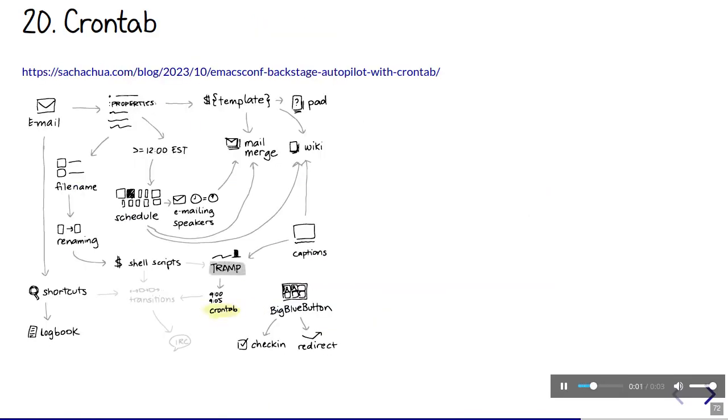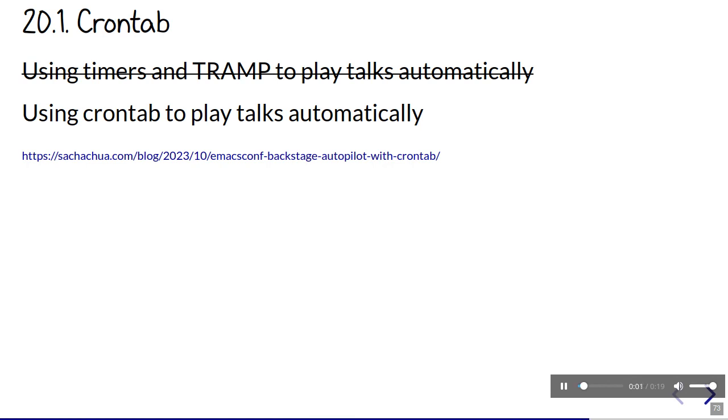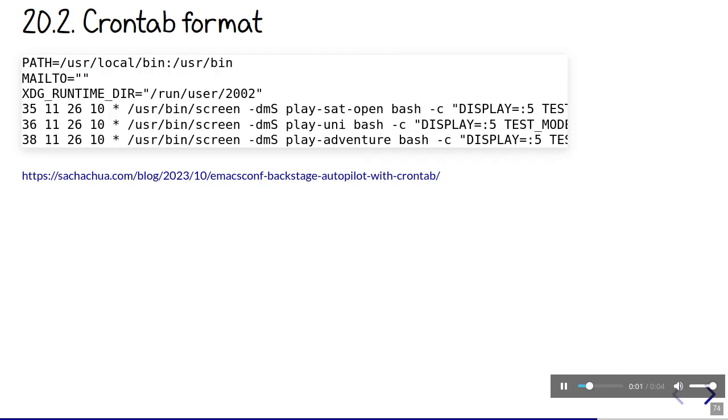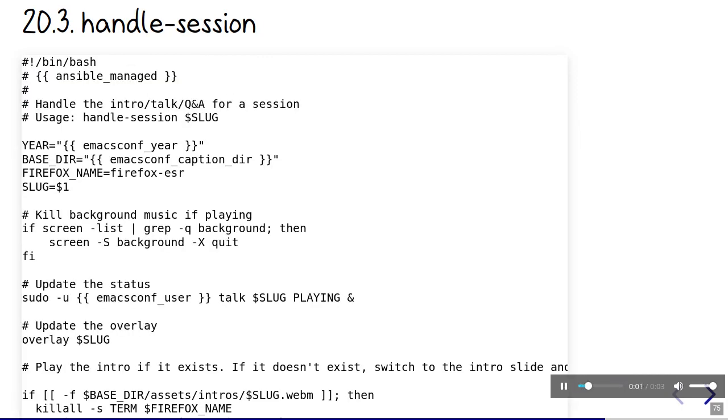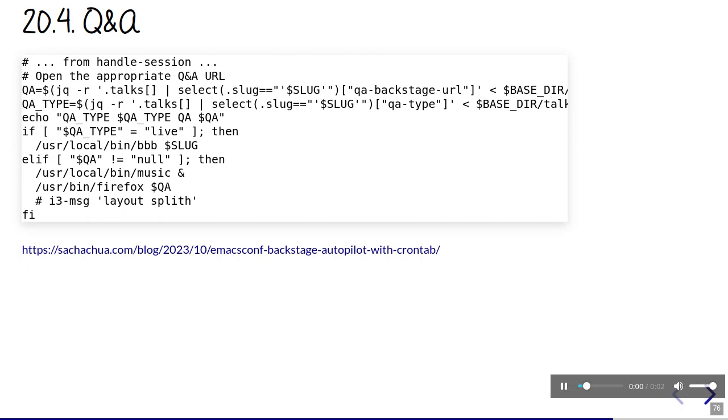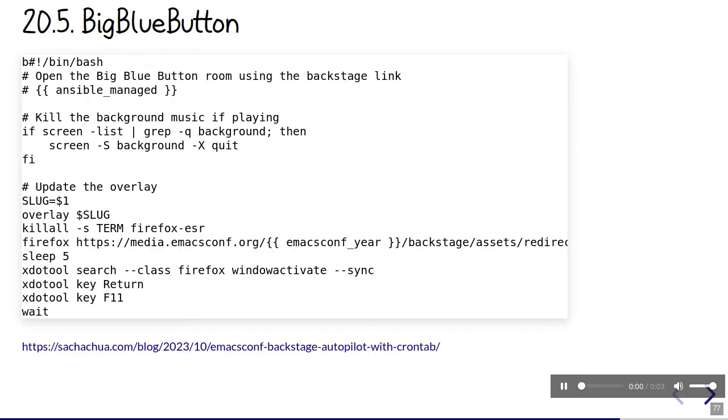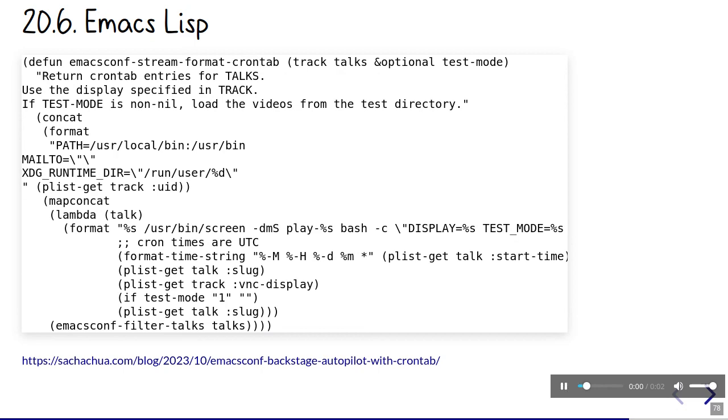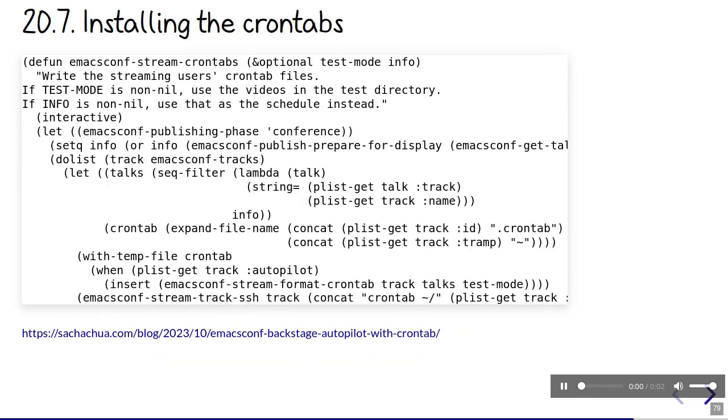Let's talk about actually playing the talks. For EmacsConf 2022, we tried using Emacs timers to run the talks. It turns out that you can't call TRAMP from a timer when you're already using TRAMP from another timer at the same time. I thought about just tweaking the schedule so that we always start things at different times, but I figured there's probably a more elegant way to do this. This year, I'm planning to experiment with using cron to start talks on autopilot. The shell scripts will take care of playing the videos, figuring out the appropriate Q&A, and joining the web conference if needed. We just need to format the information and install it as a track's crontab.